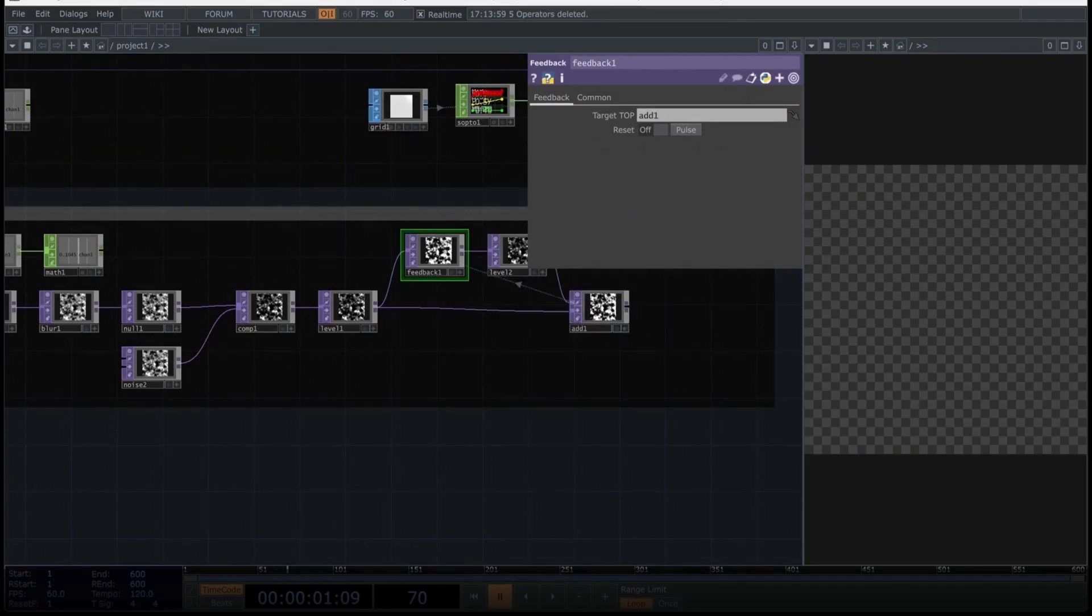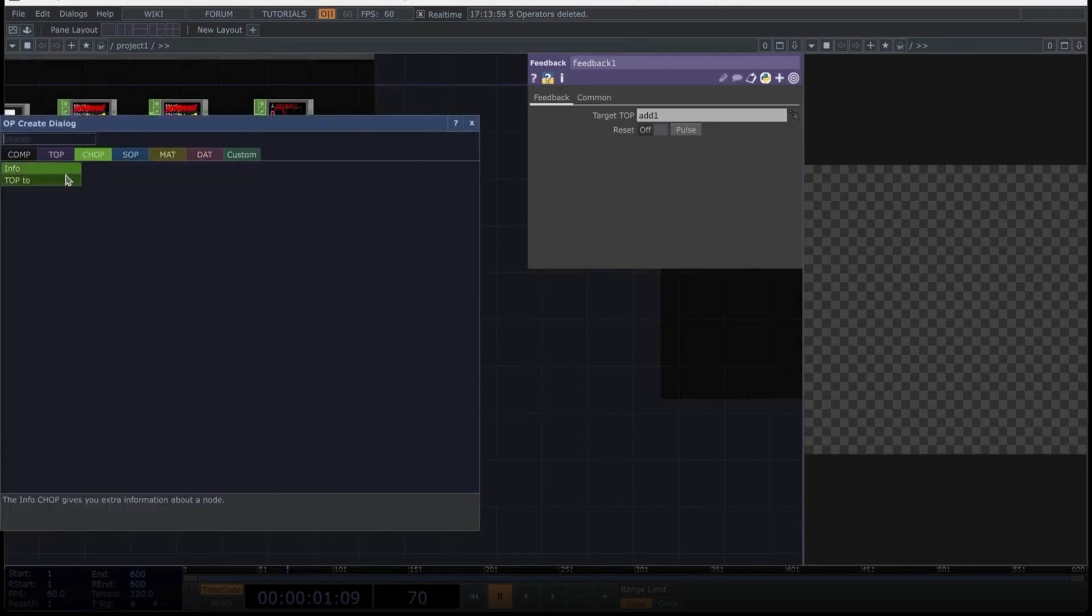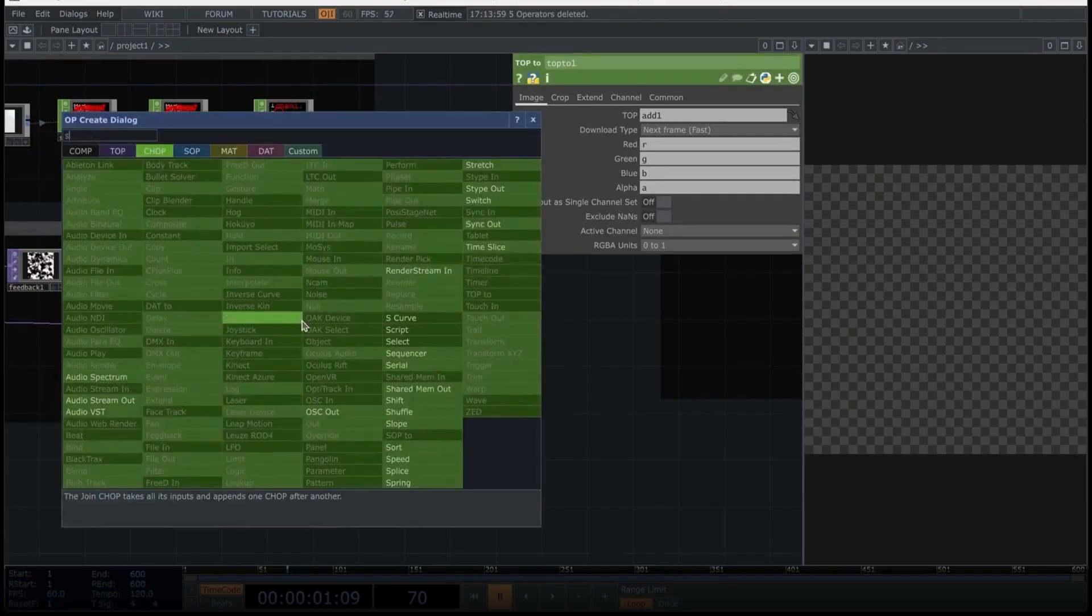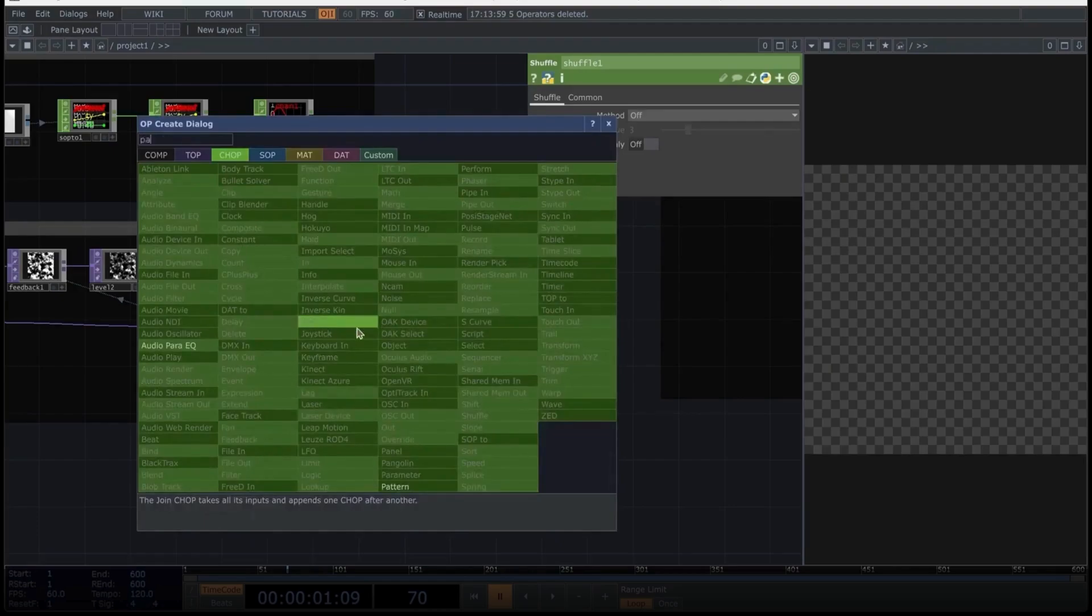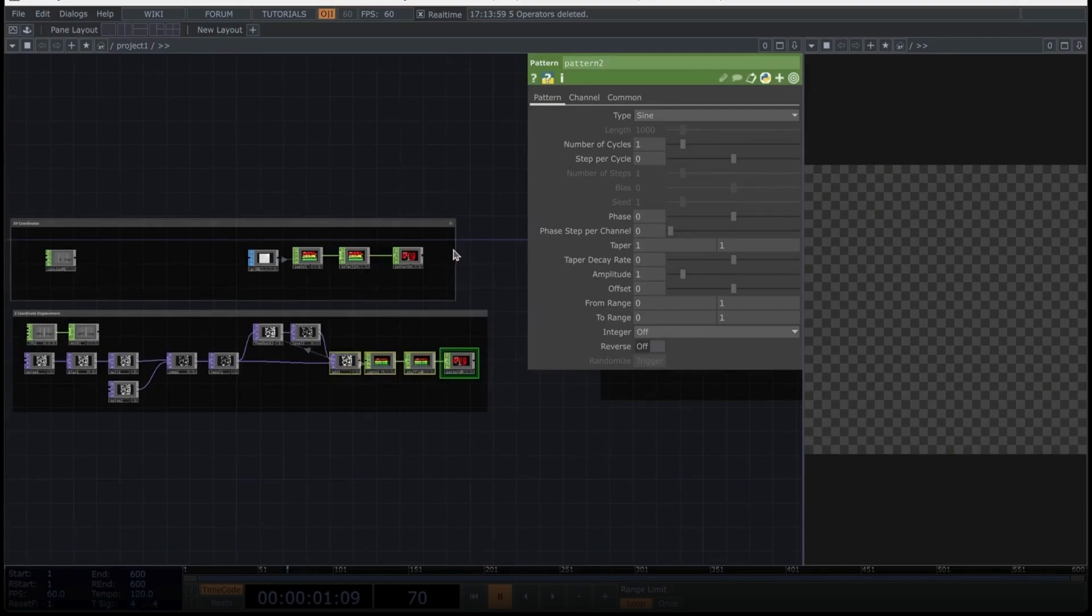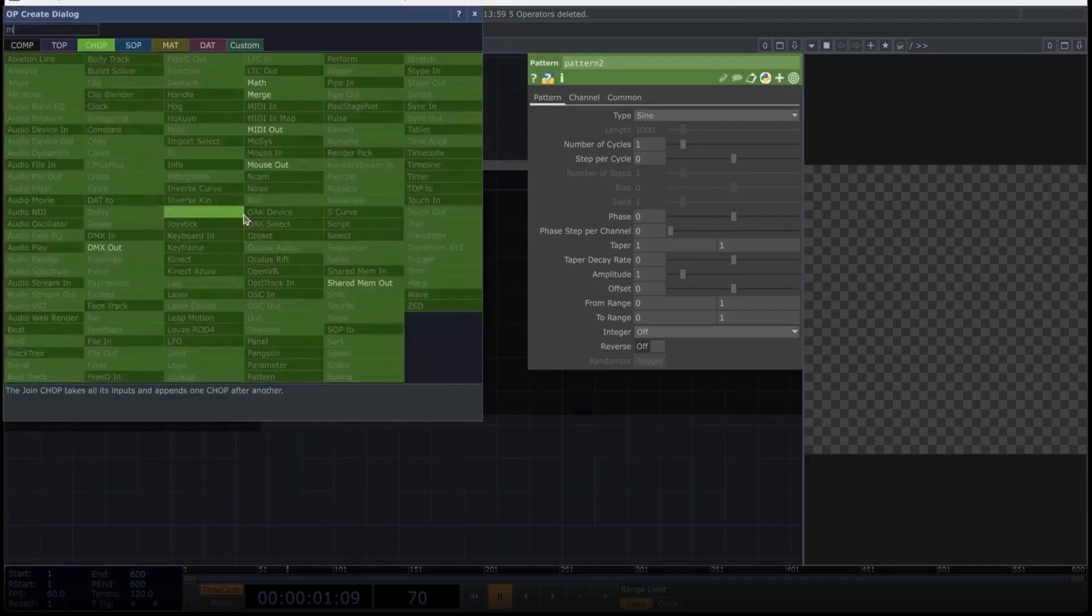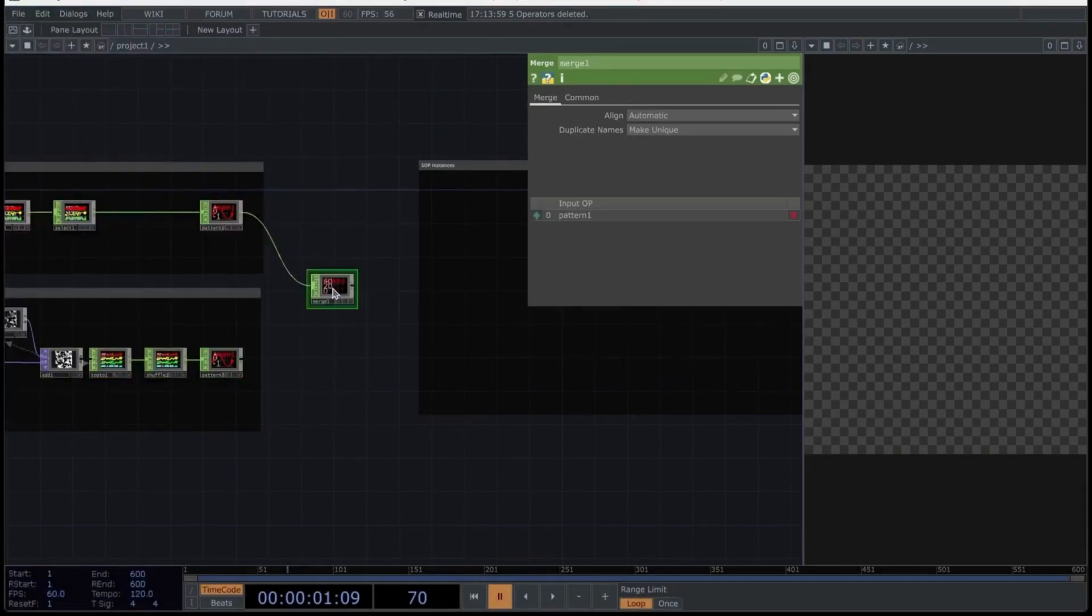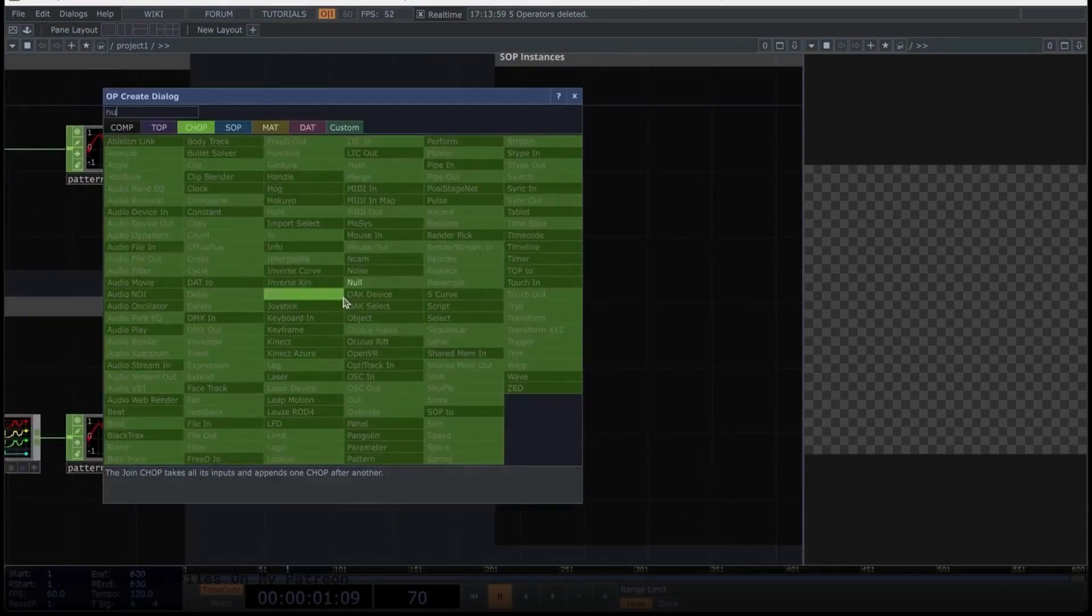Let's create a second noise operator. We'll connect the composite as follows. And from this composite, let's create a level operator. I believe you are starting to realize that many of these networks have already been used before. Let's create a feedback operator, which is very well known. After the feedback, let's add a level operator. Finally, let's create an add operator, or it could be a composite, depending on what feels more comfortable for you, and connect it this way. Then immediately drag it over the feedback to have this part resolved.